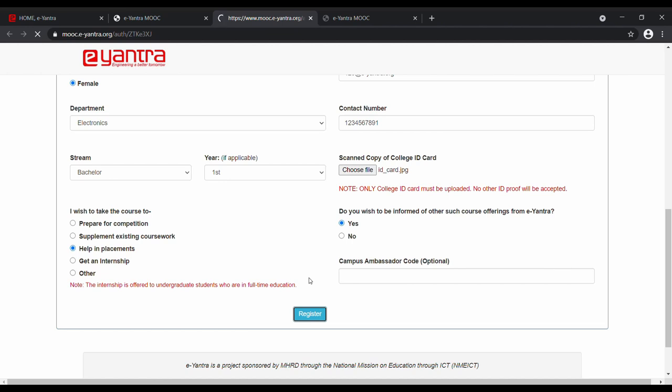If you were referred by any of our campus ambassadors, you need to include their code over here. Finally, click on the register button.